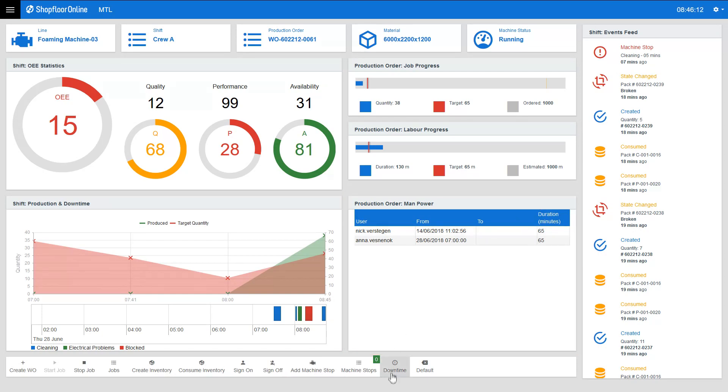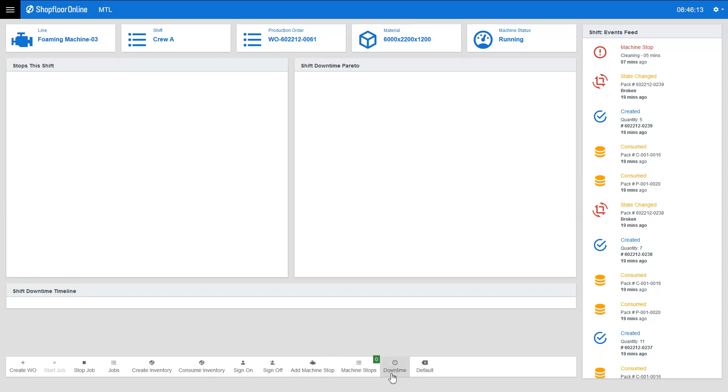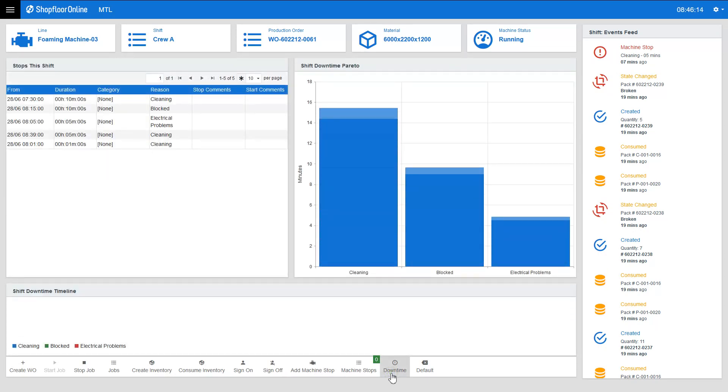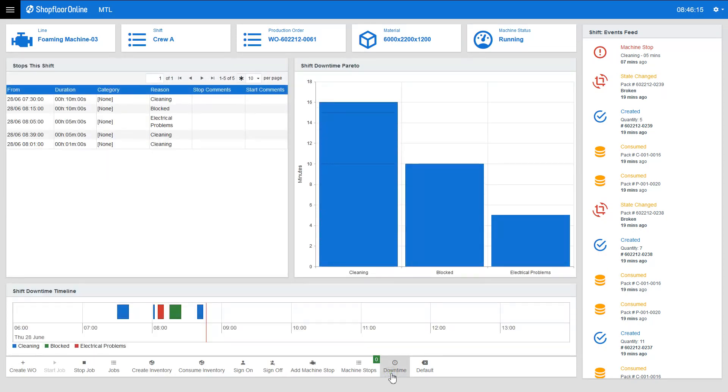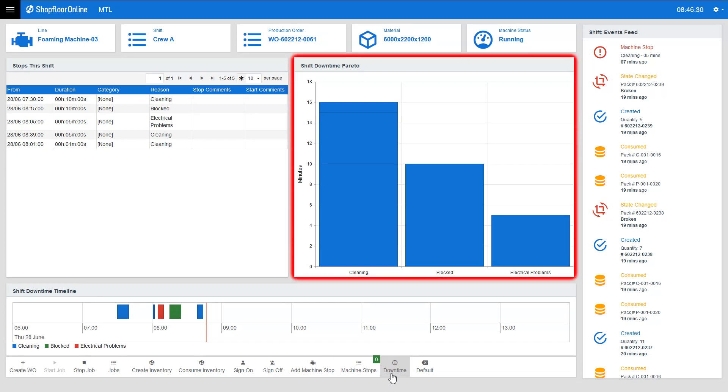The downtime task gives the downtime overview of all the machine stops that occurred during the currently running shift. Based on this information the operator can see which reasons caused the machine not to operate.